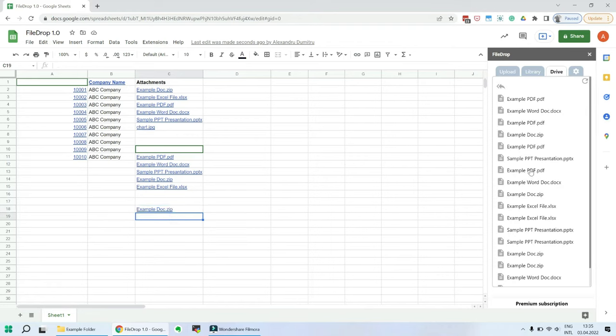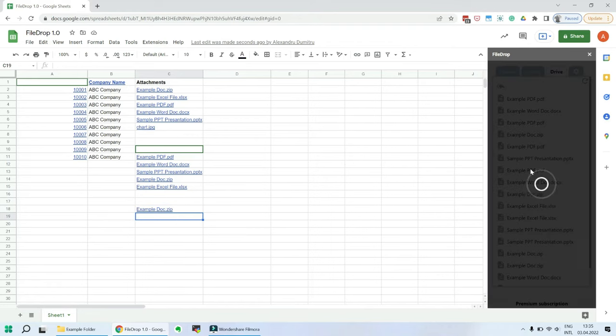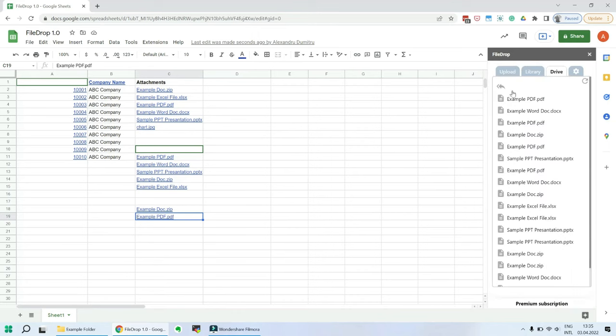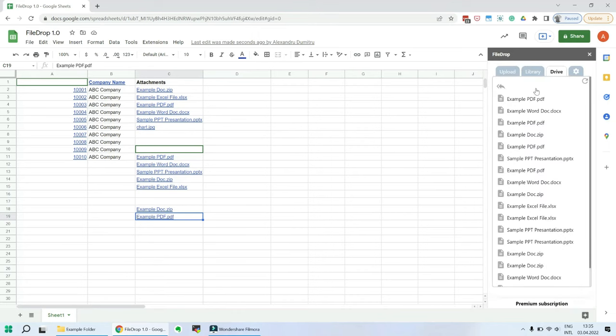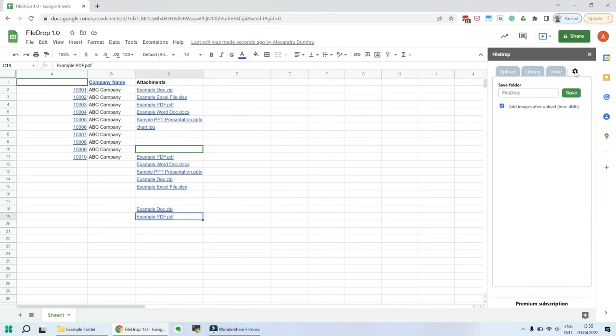You can also upload files from Google Drive. Click on the Drive tab and it will automatically take you to your Google Drive and then add files from there.